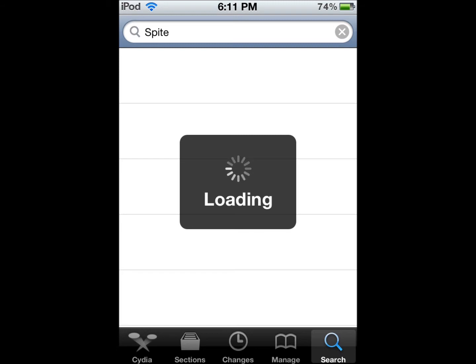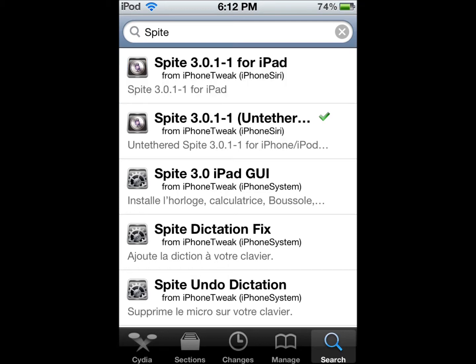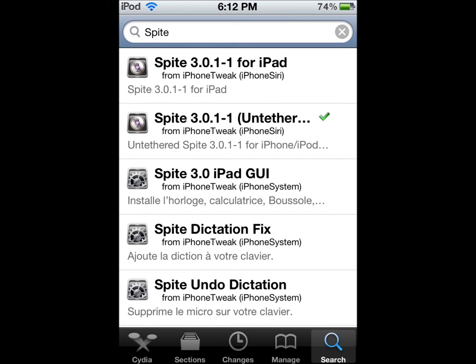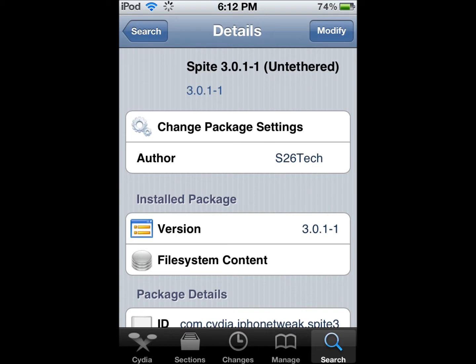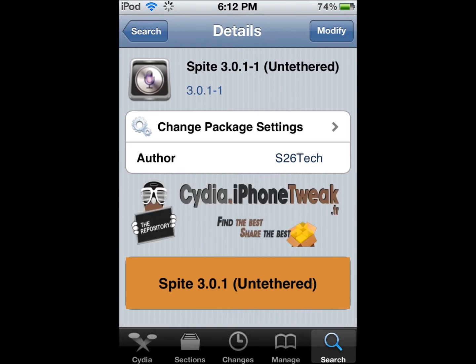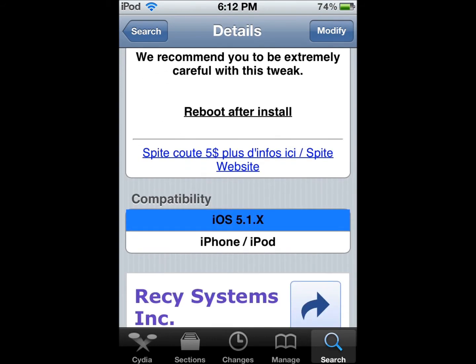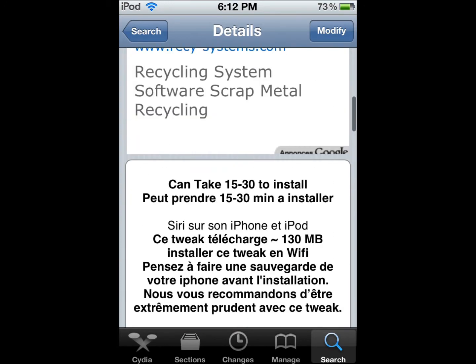For iPad users, you're going to want to download Spire 3.0.1-1 for iPad. For everyone else — iPhone 4, iPhone 3GS, iPod Touch 4G — you're going to want to download Spire 3.0.1-1 untethered. Do not download the iPad version or your device will get locked. It says it can take 15 to 30 minutes to install, but really it just takes 5 to 10, maybe 15.